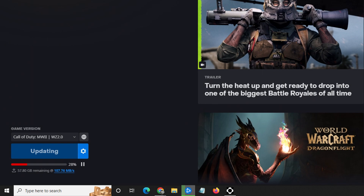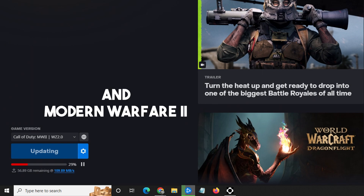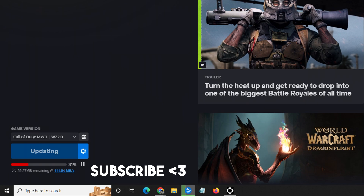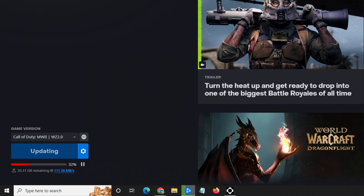Anyways, that's it for the video guys. I hope it helps out and hopefully you can get your download started for Warzone 2. I would greatly appreciate it if you can leave a like, subscribe, and leave a comment down below. Thank you, peace.